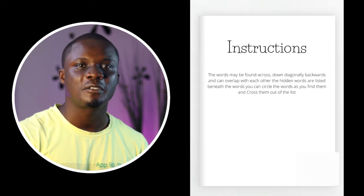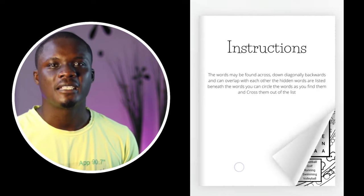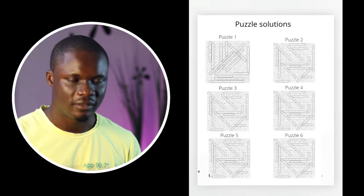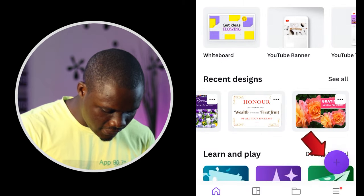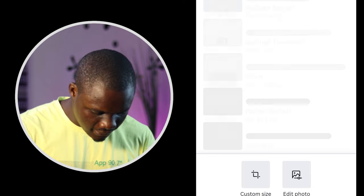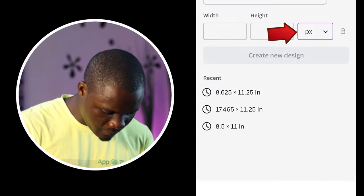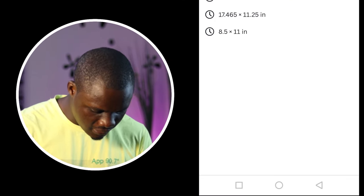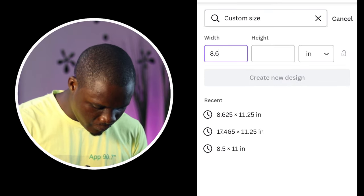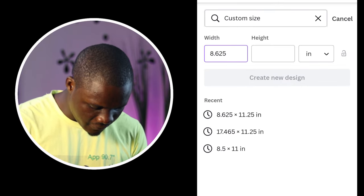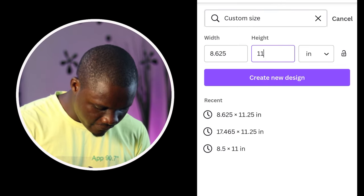The next step is to create my interior. My interior is going to be divided into three parts: the first part is the instructions, the second part is the puzzle itself, and the last part is the puzzle solutions. I'm going to go to Canva.com, click the plus sign, then customize size, and change from pixels to inches. The width I'll write as 8.625 and the height as 11.25.